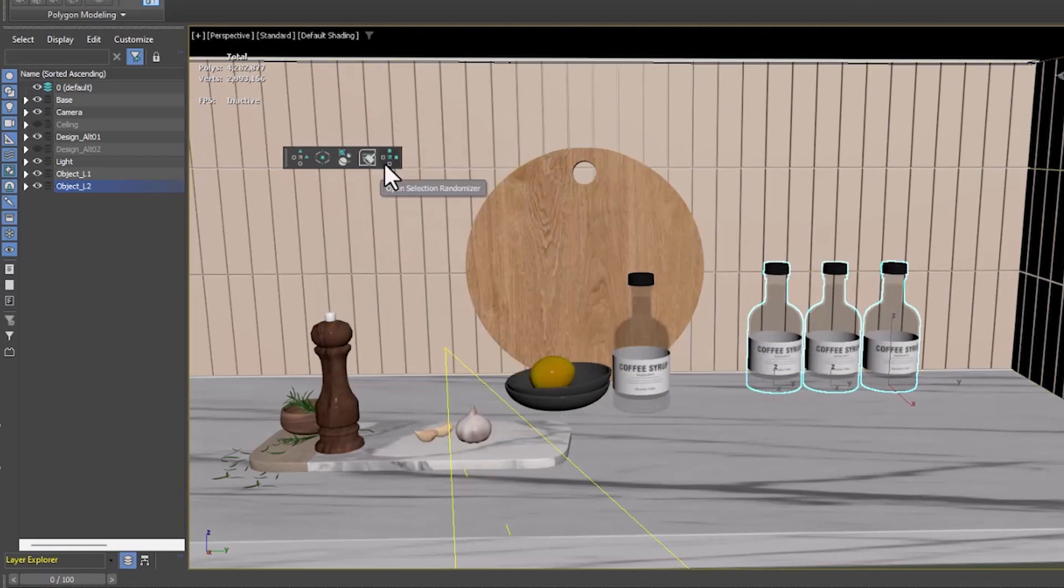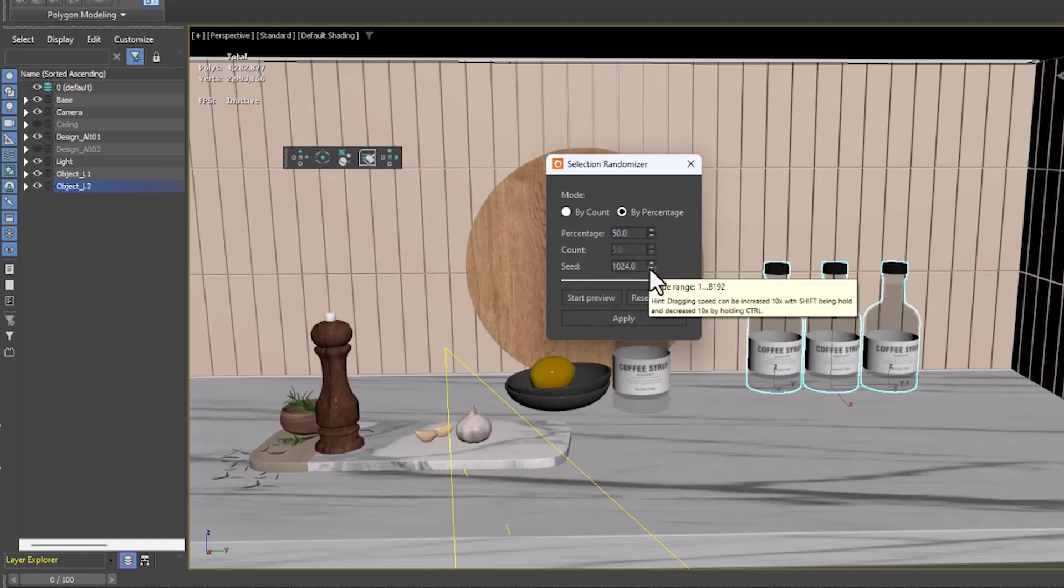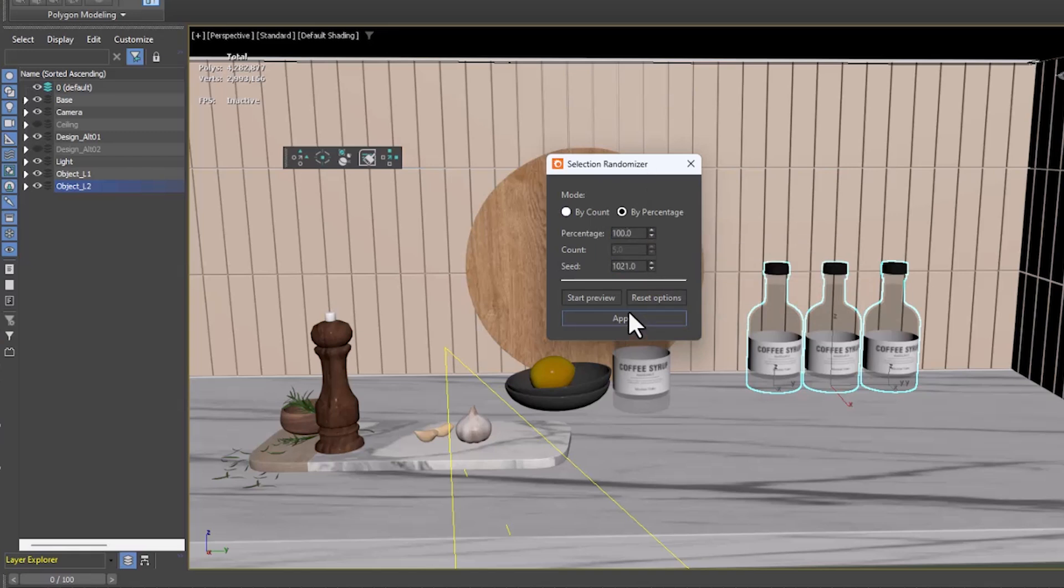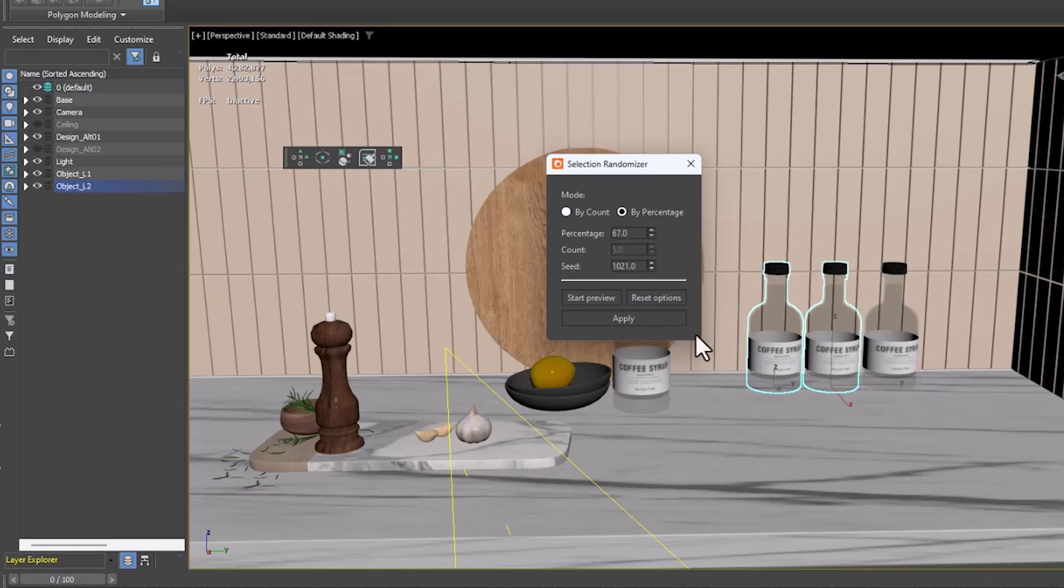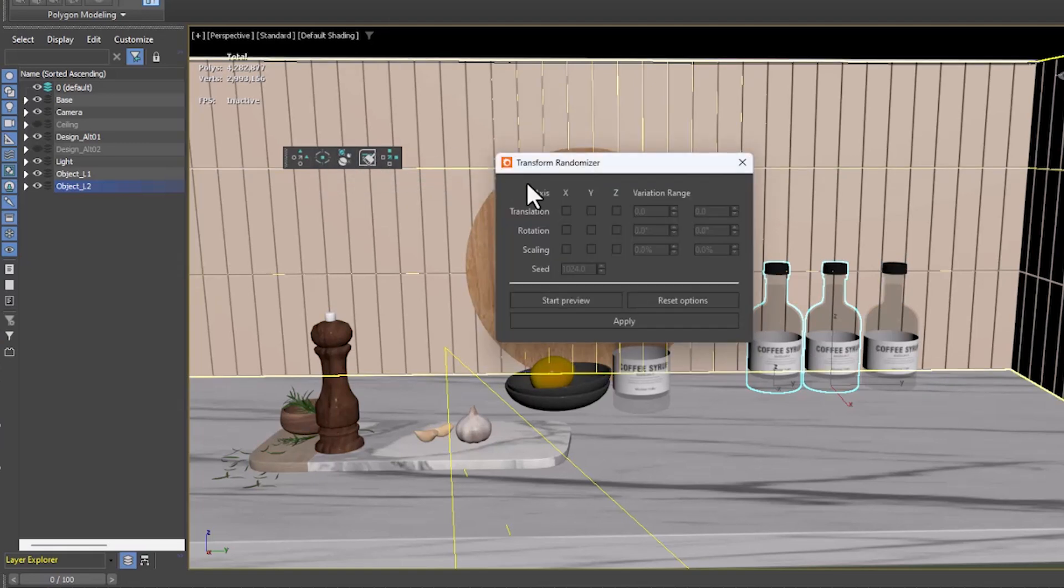With the help of a selection randomizer, you can choose objects randomly by choosing the percentage. Also, a Transform Randomizer can move objects based on different parameters.